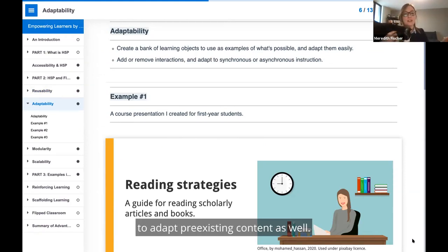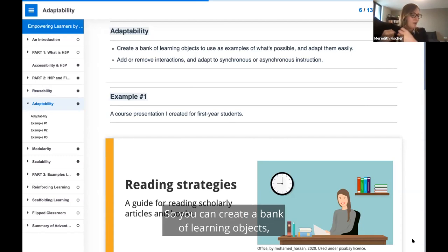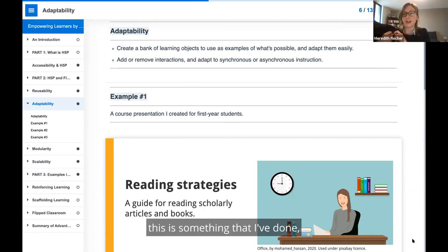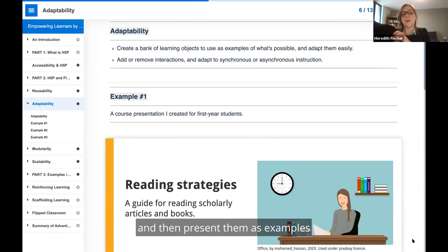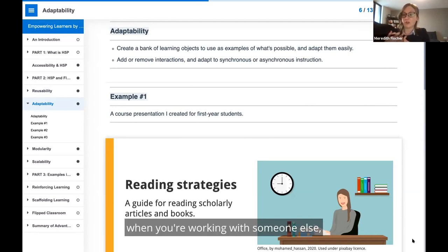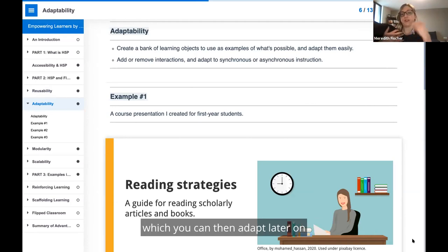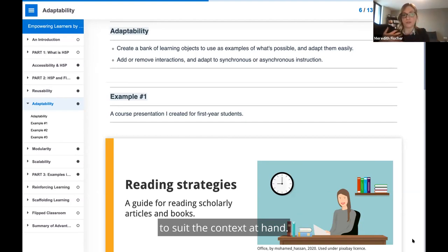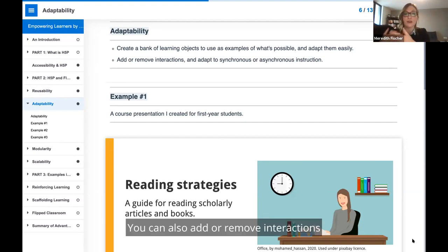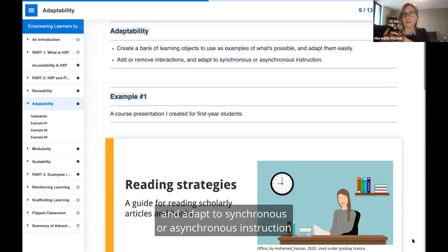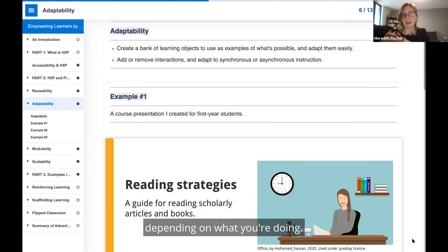H5P makes it really easy to adapt pre-existing content as well. You can create a bank of learning objects, this is something I've done, and then present them as examples when you're working with someone else, which you can then adapt later on to suit the context at hand. You can also add or remove interactions and adapt to synchronous or asynchronous instruction depending on what you're doing.